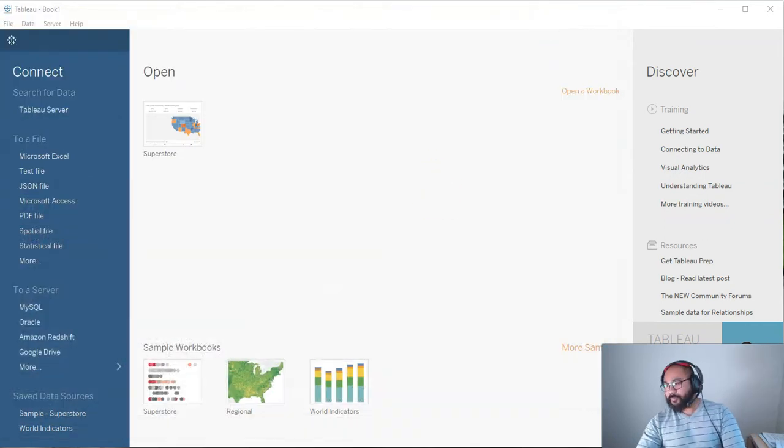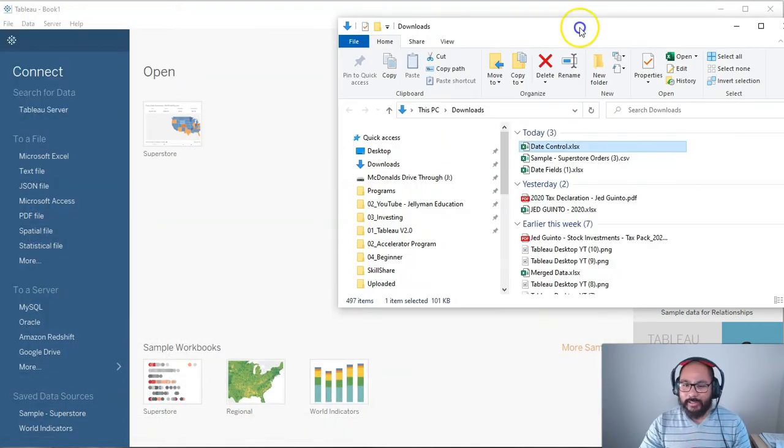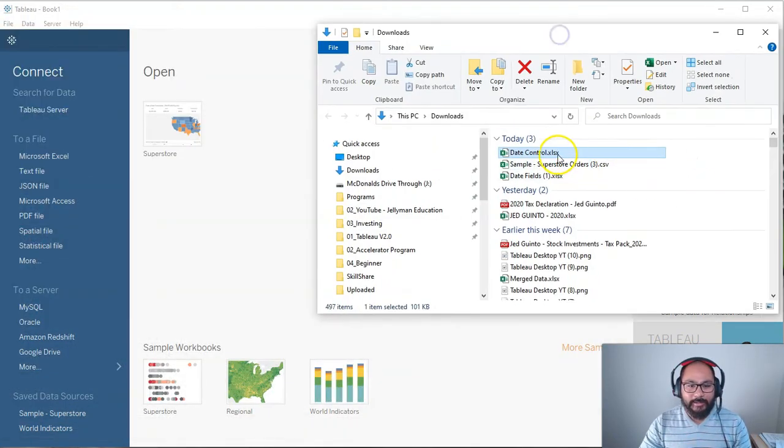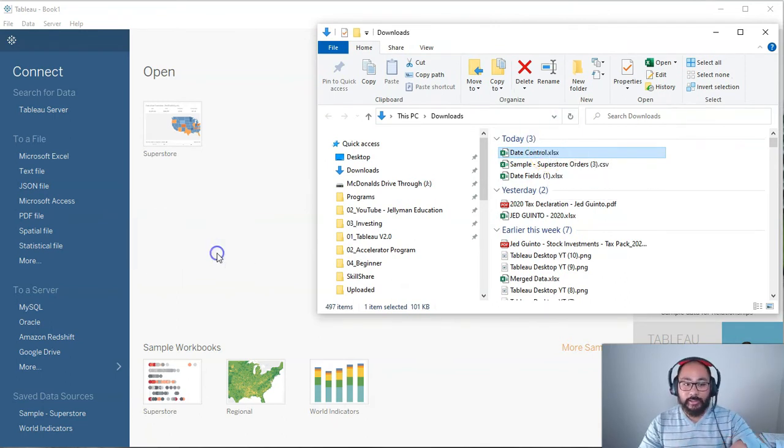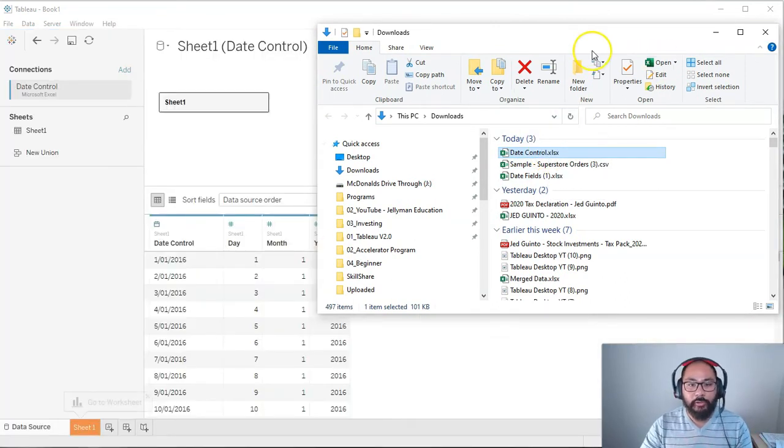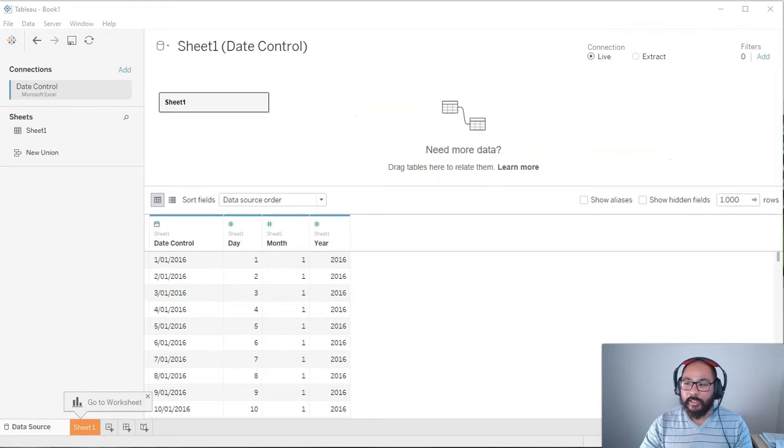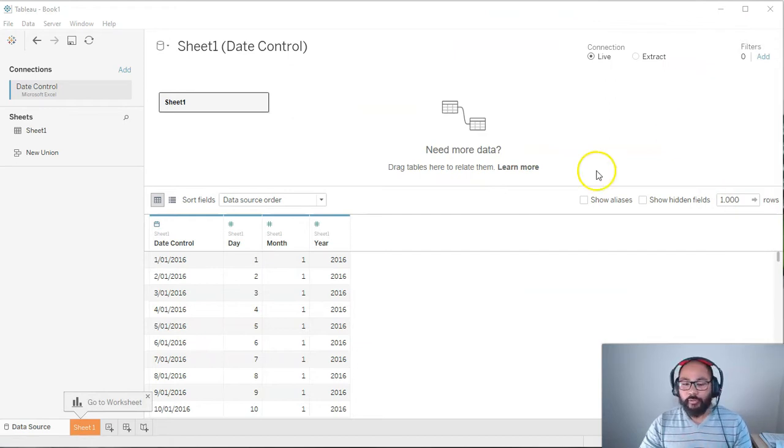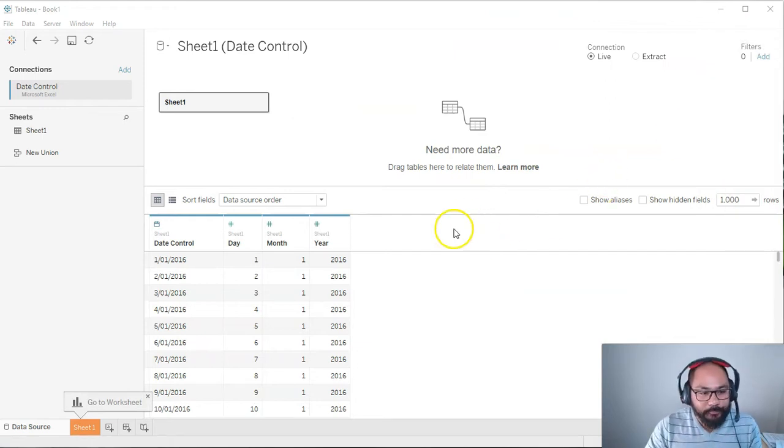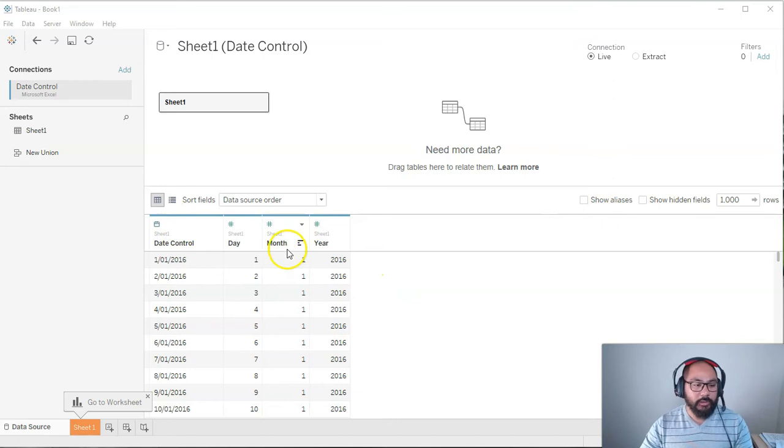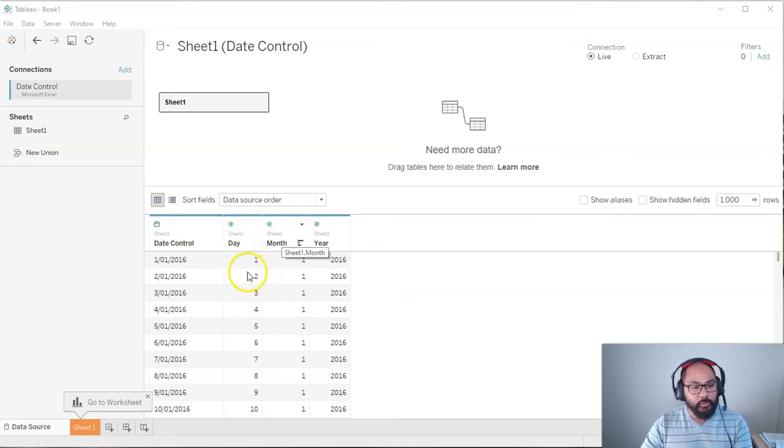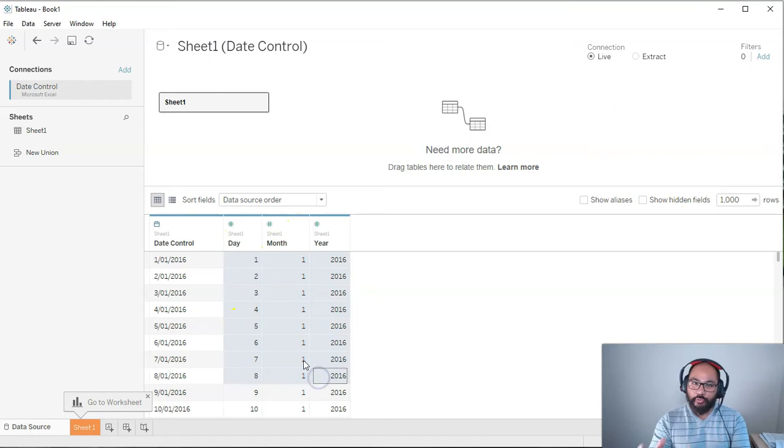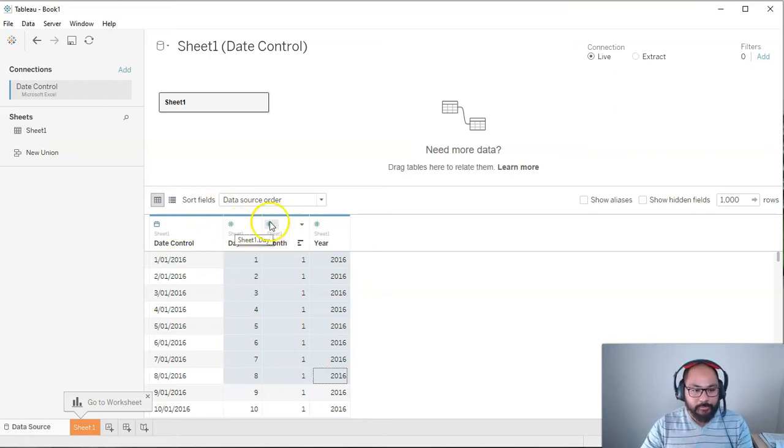So let's go. So I have got a data set here called Date Control. And if you want to follow along, there's a link in the description below, which will let you download it off my Google Drive. Here we are.